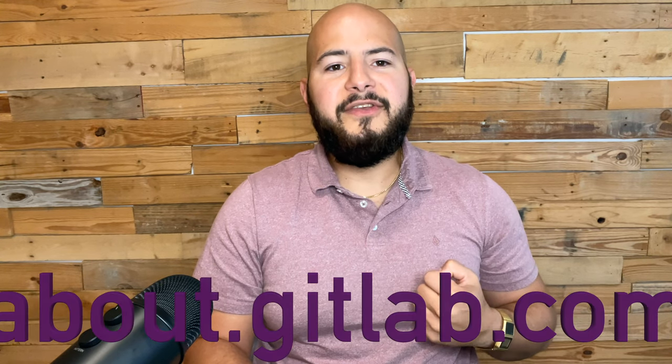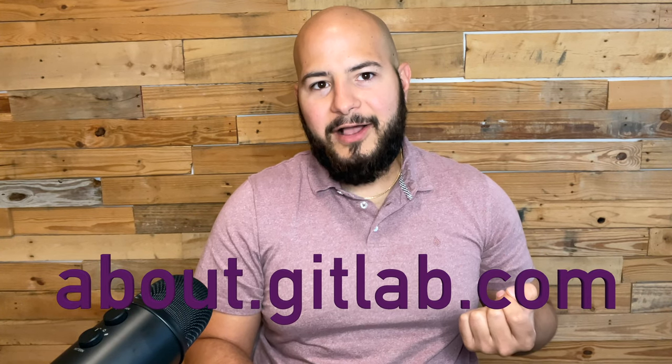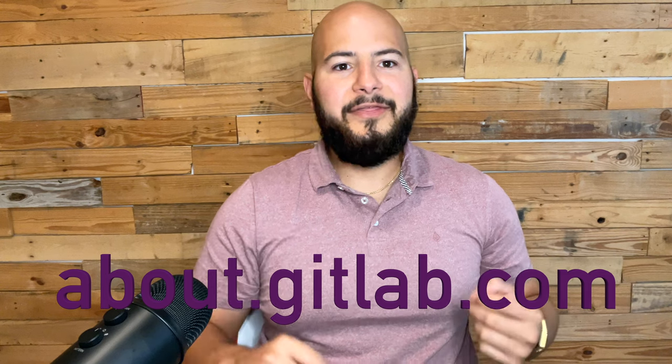All right, y'all. Well, thanks for watching. And I really hope you enjoyed this presentation. And if you want more information on GitLab and our security features, be sure to visit about.gitlab.com. Thank you.